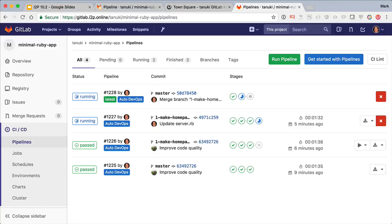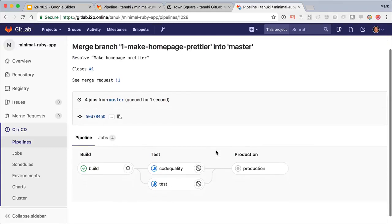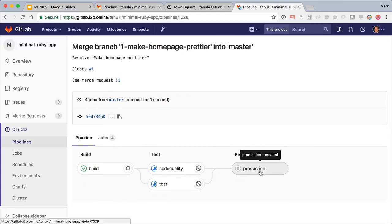Now we see it's kicked off a new pipeline. And inside this pipeline it looks familiar but a little different. Instead of creating a review app, this one is deploying right into production. This is continuous deployment at its best.